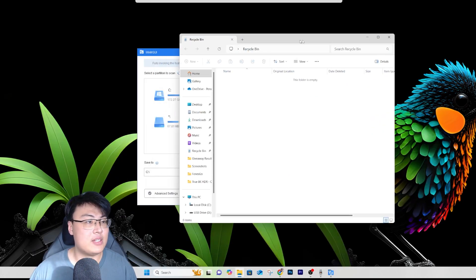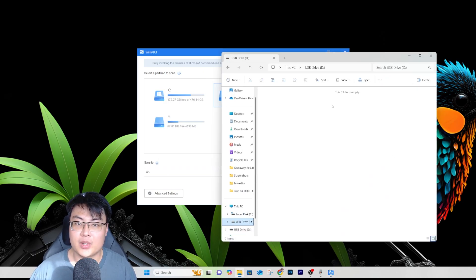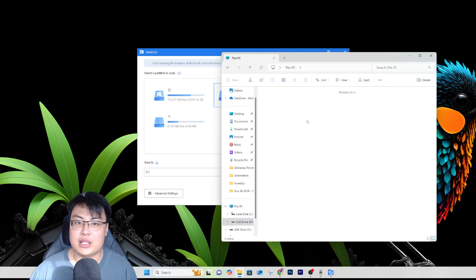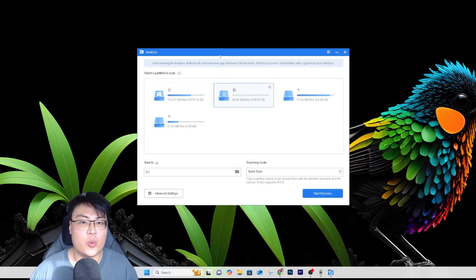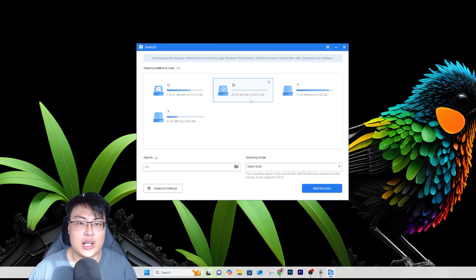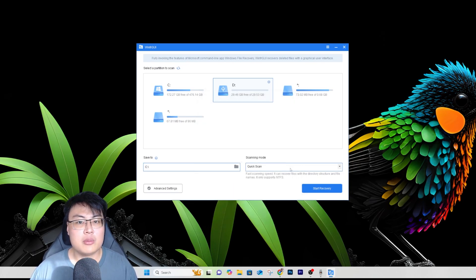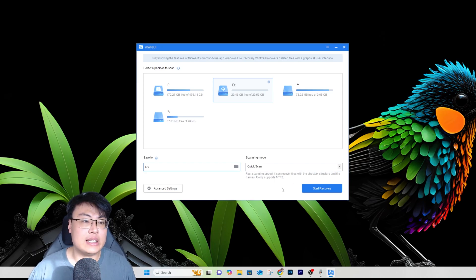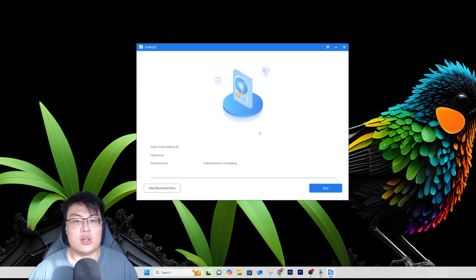The files are not in the recycle bin. I'll also empty the recycle bin — so it's now completely empty. If I go to my D drive now, it's empty too, so there's no way of recovering the file normally. To recover it, I'll use WinFR GUI. I'll select my disk drive, set save location to C, and do a quick scan since I just deleted the files recently.